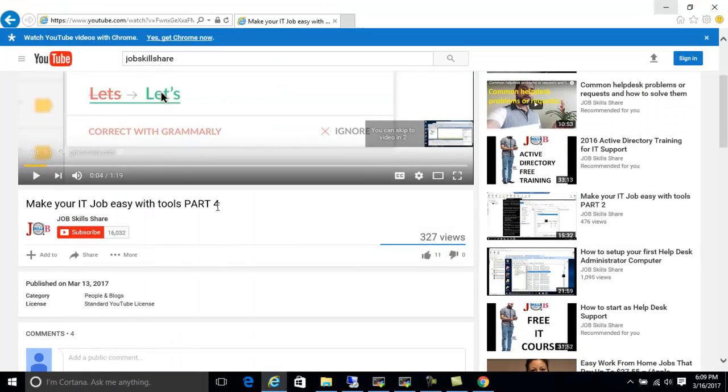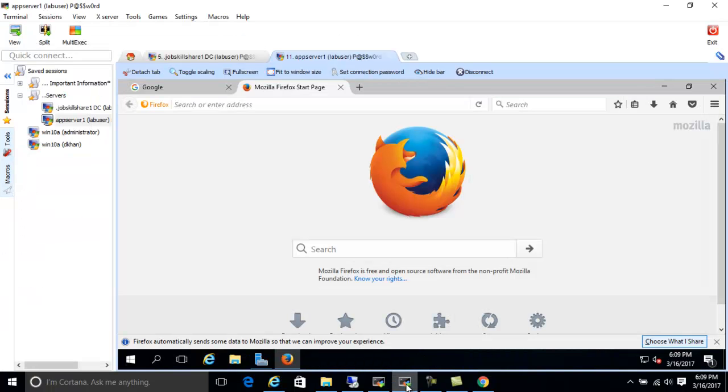Welcome to jobskillshare.org part 5. Today we are going to start on part 5. So let's get to the lab and let's discuss the scenario first.